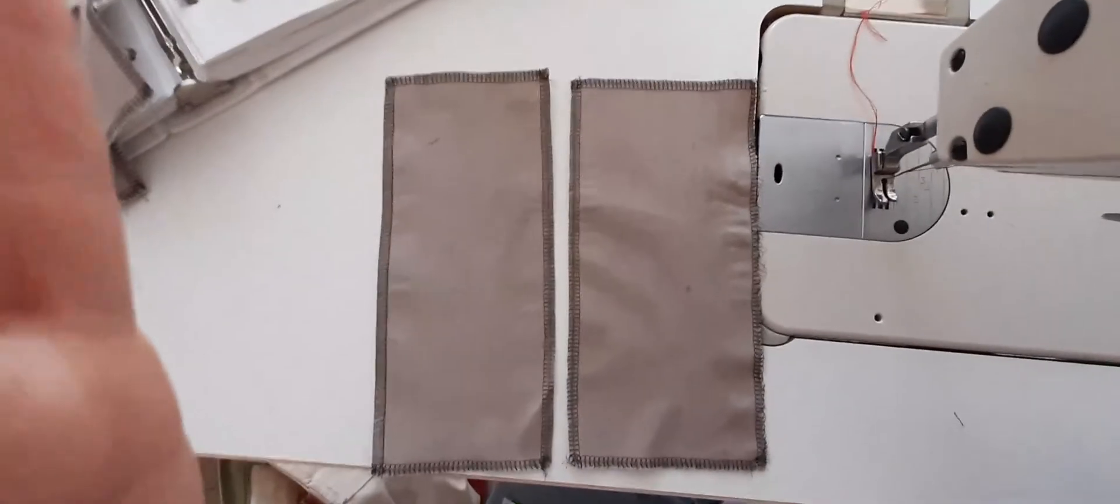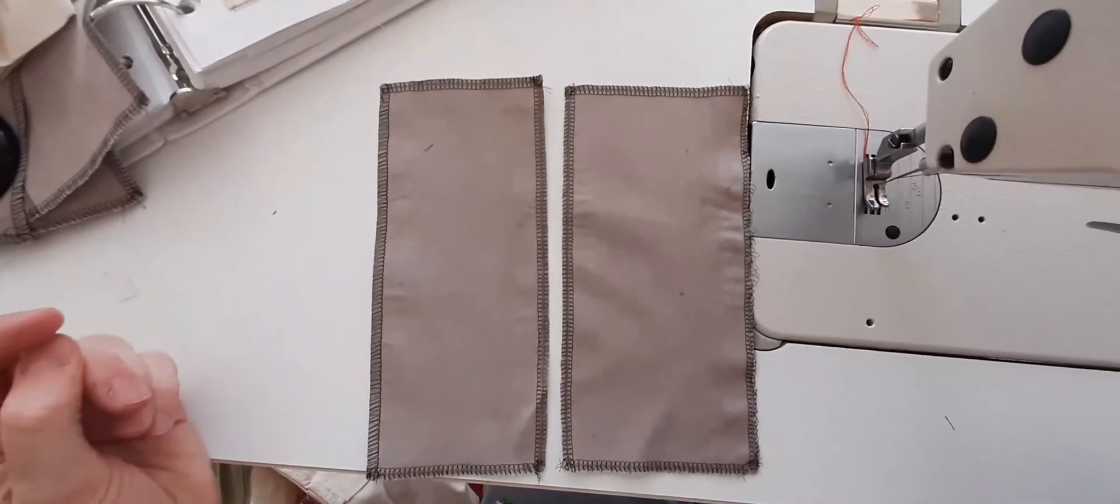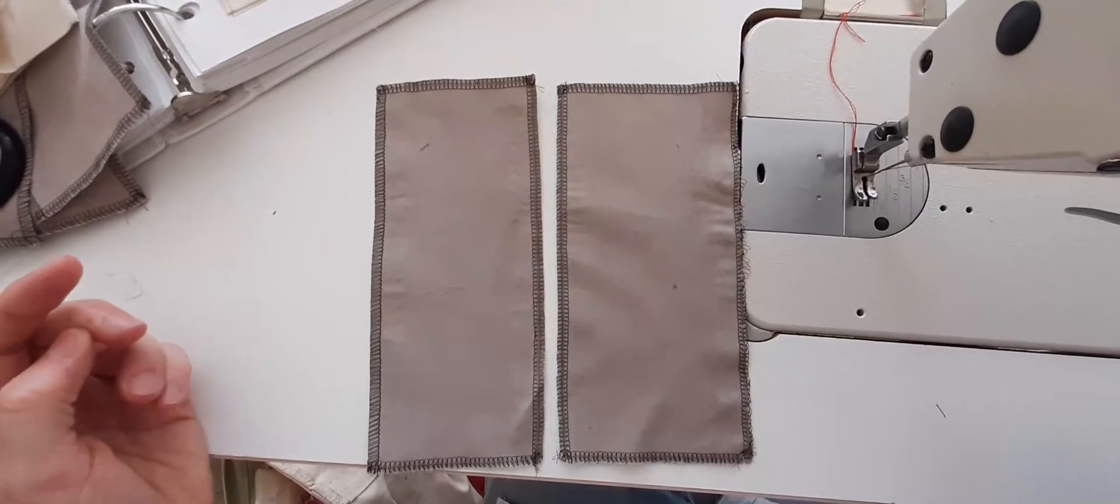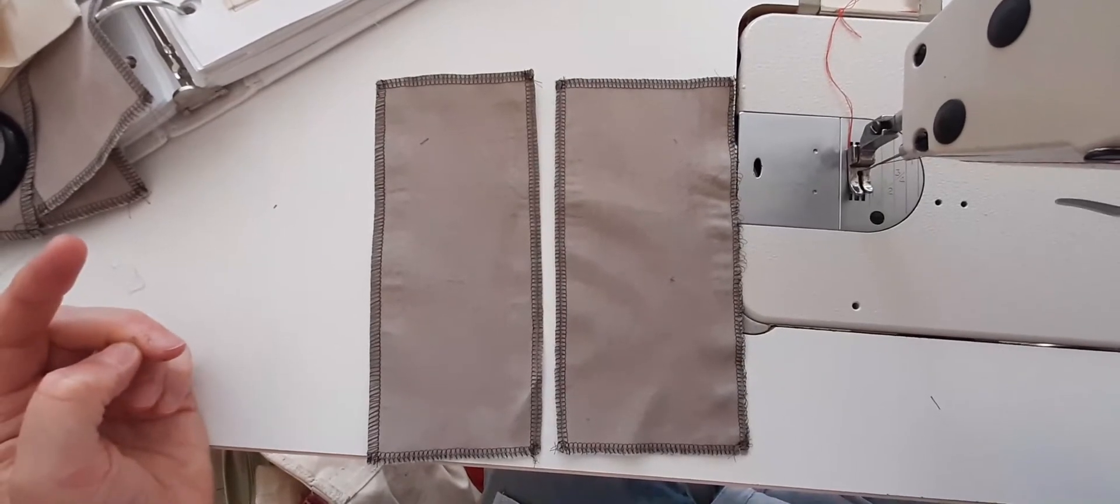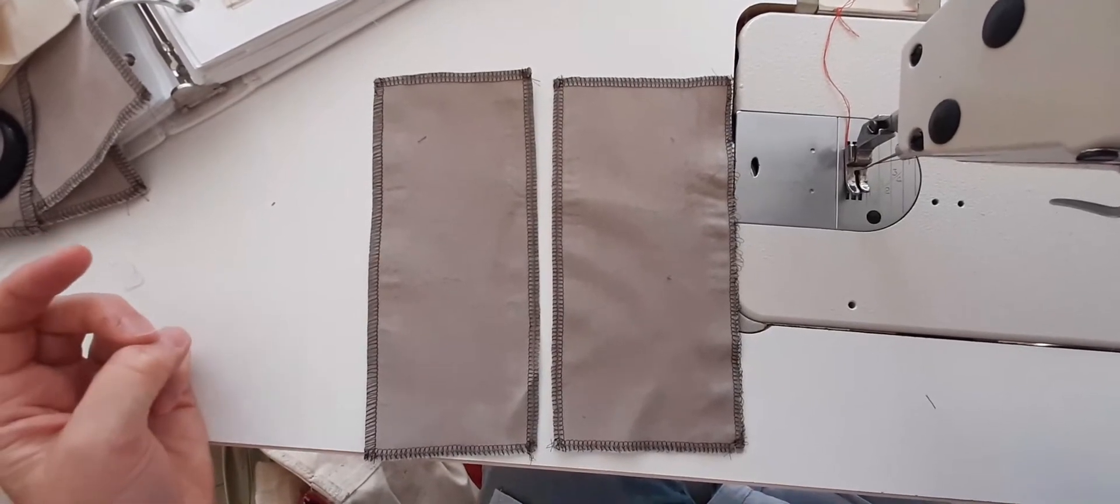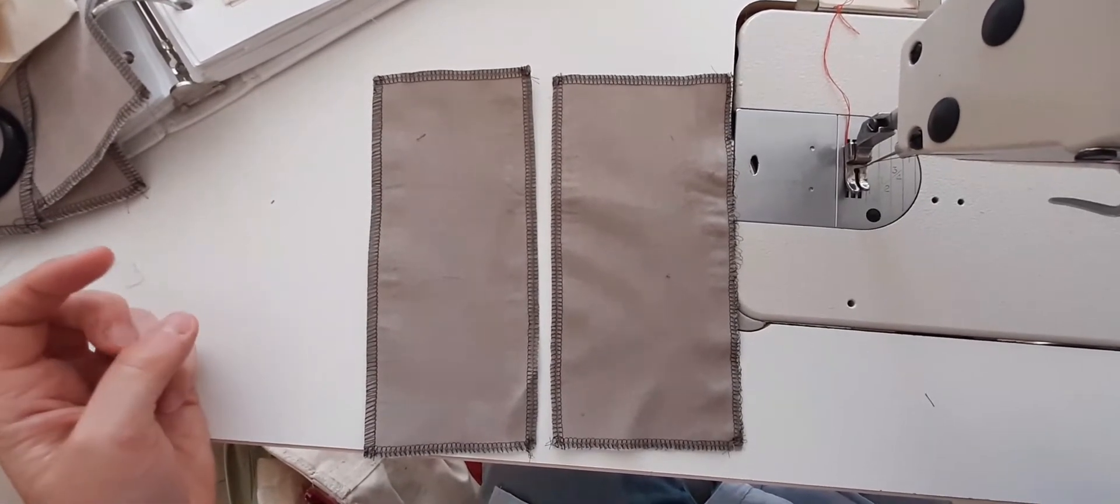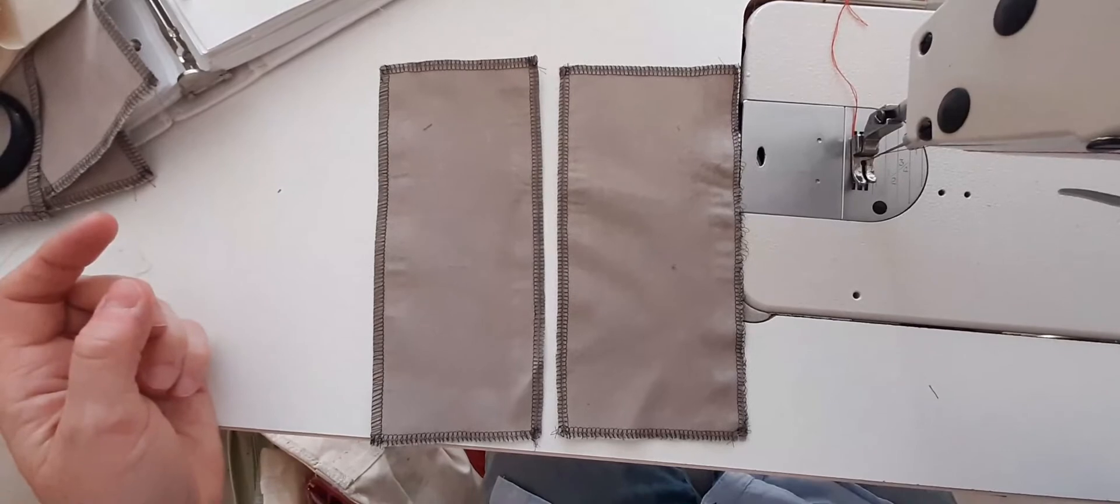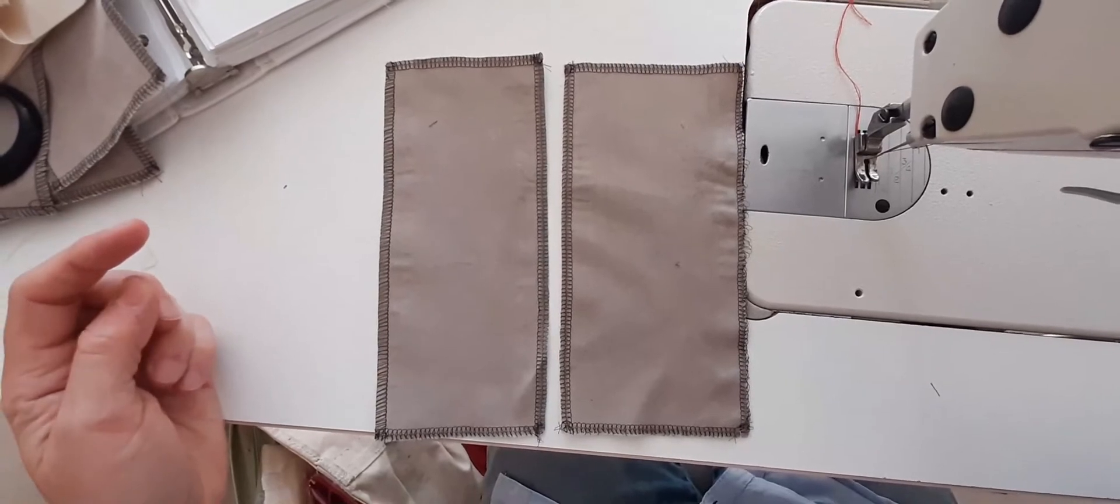We're going to stitch our first sample. Sample one is stitch a straight stitch quarter inch seam allowance, overlock all around.